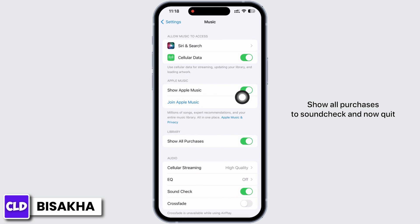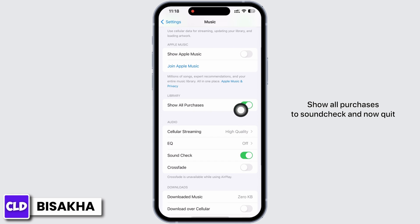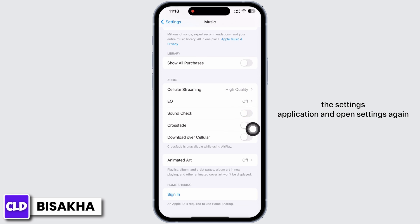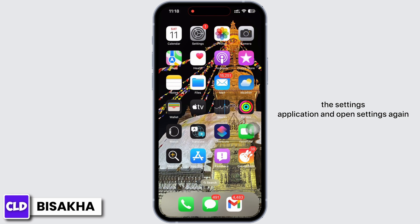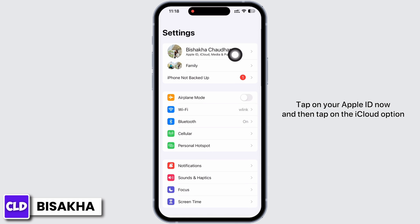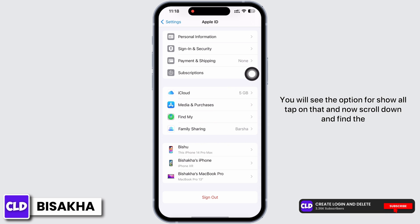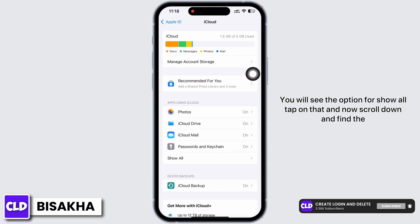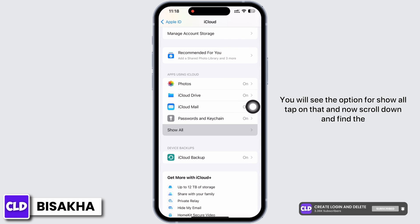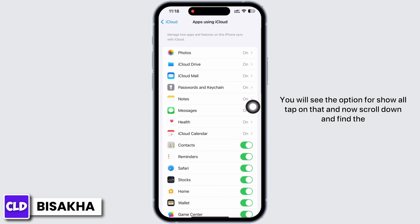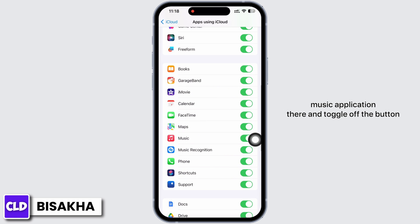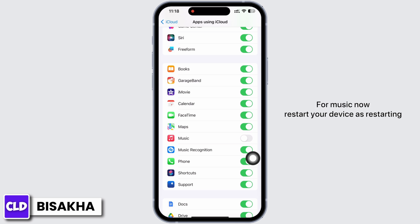Toggle off through to Sound Check, then quit the Settings application and open Settings again. Tap on your Apple ID and then tap on the iCloud option. You will see the option for Show All — tap on that, scroll down, find the Music application, and toggle off the button for Music.